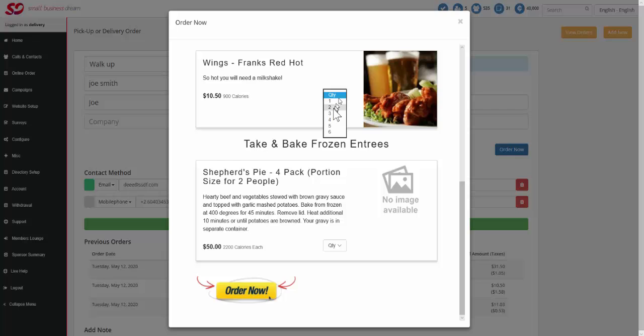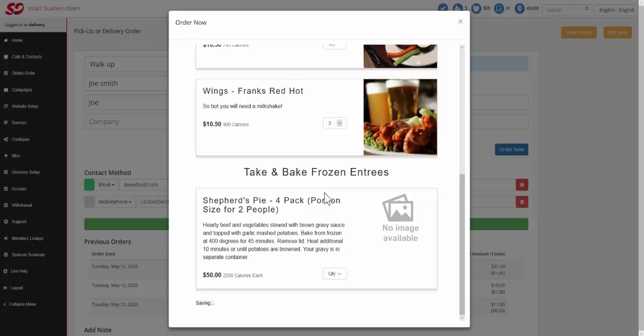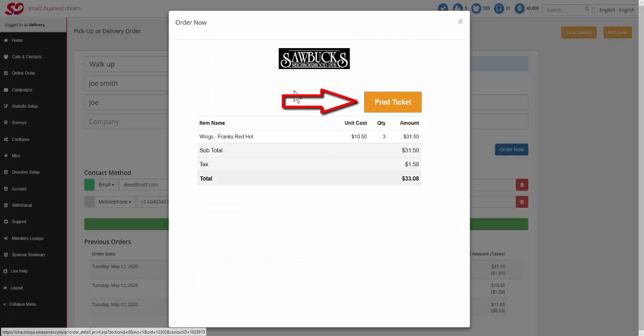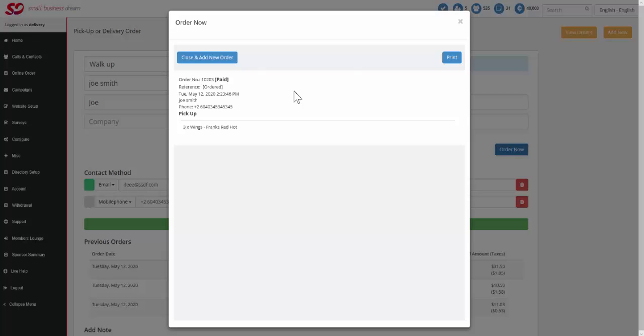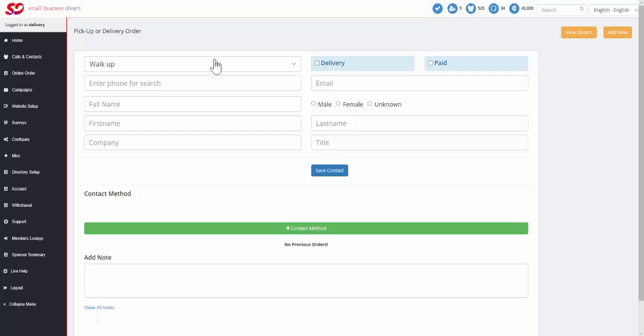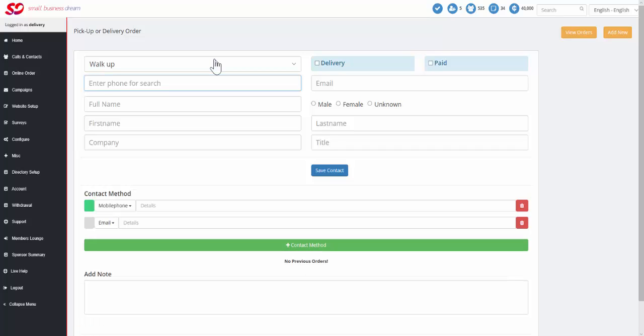We're going to actually say that he's really in the mood for some hot wings. So he's going to have three orders of Frank's Red Hot. Then the process is pretty much exactly the same as you saw it before. You'll see print a ticket, and you print your ticket, and then you say close and add new order. So we basically just completed an order very efficiently for someone who is in the system.